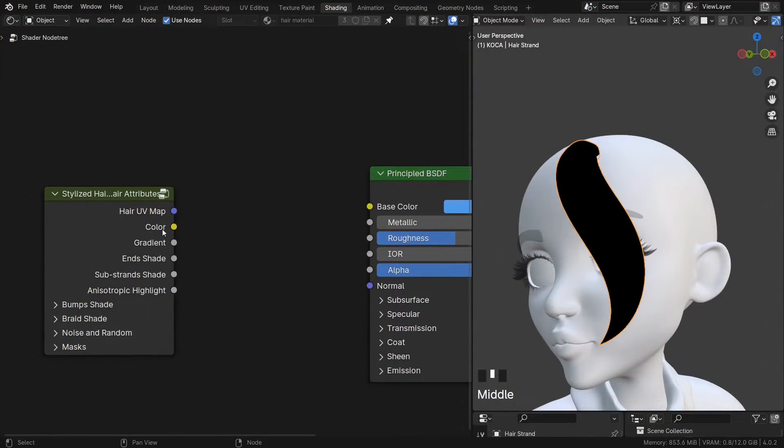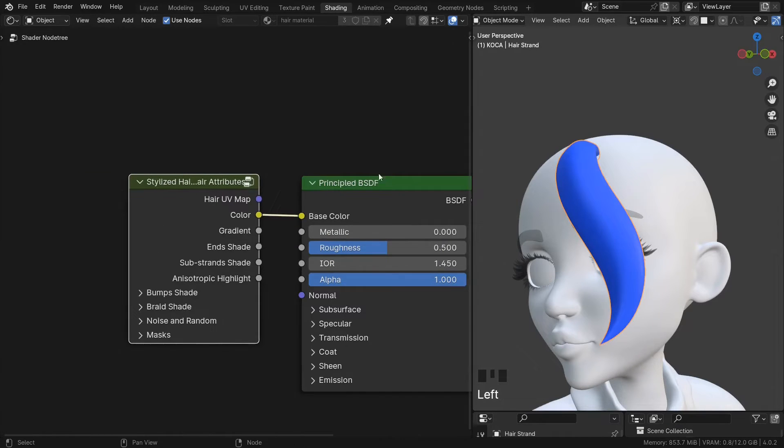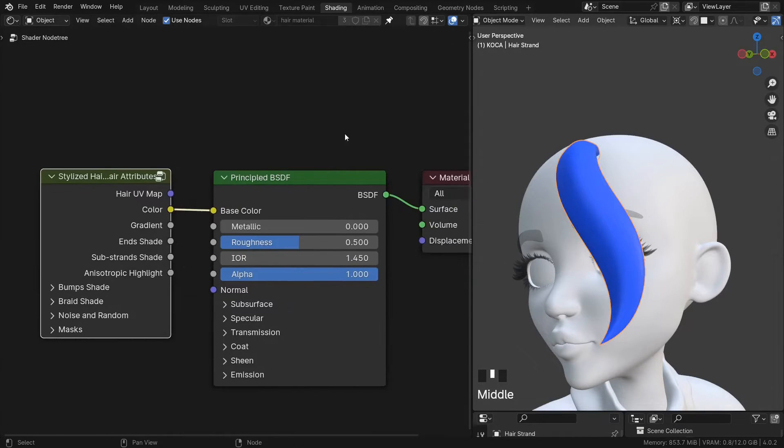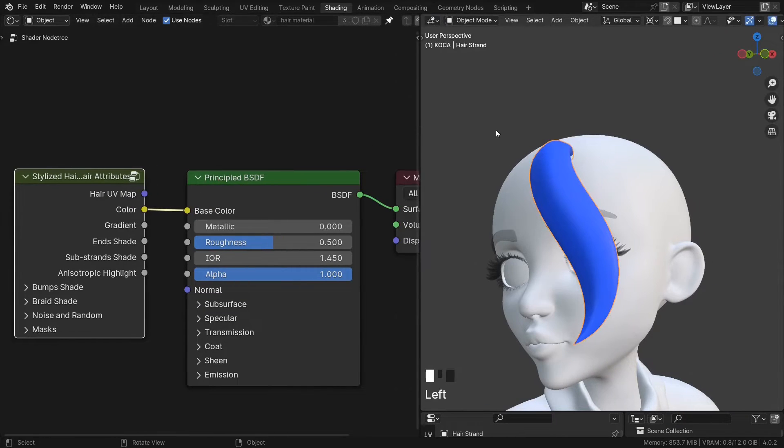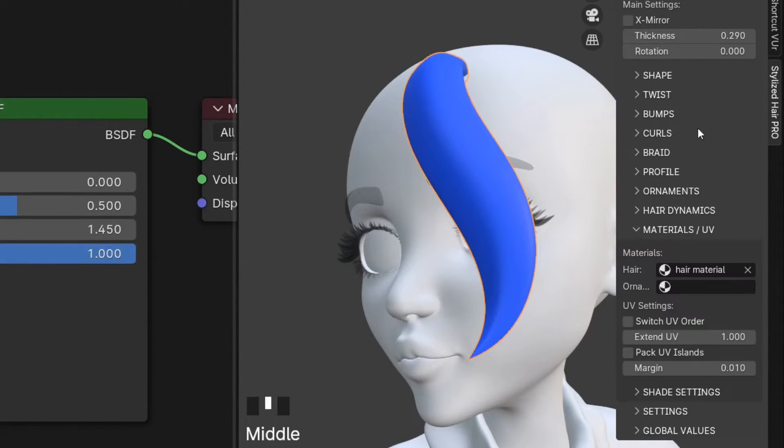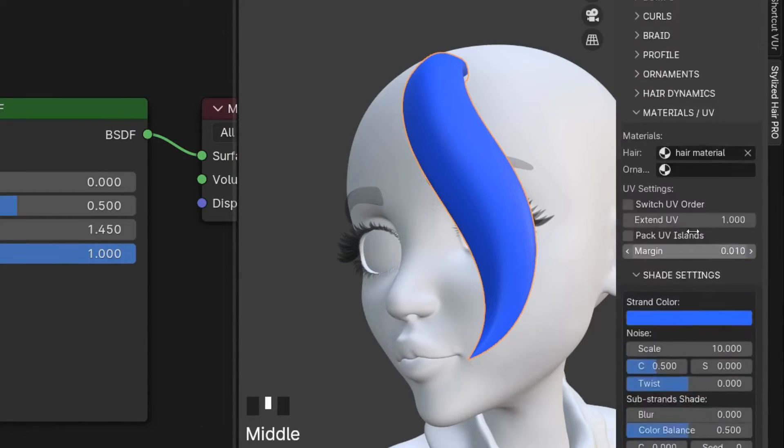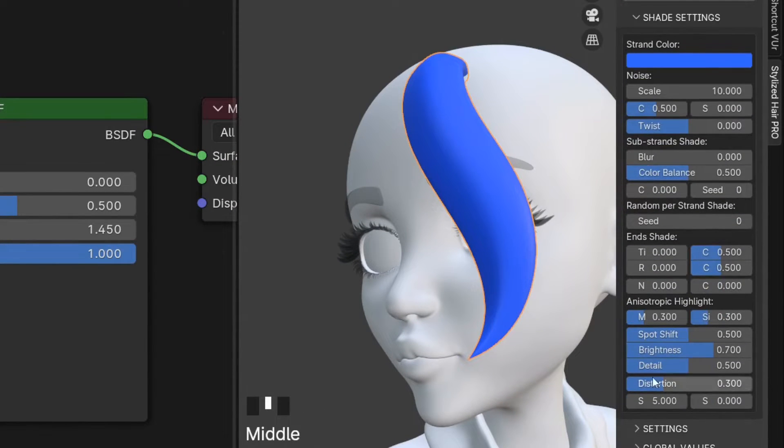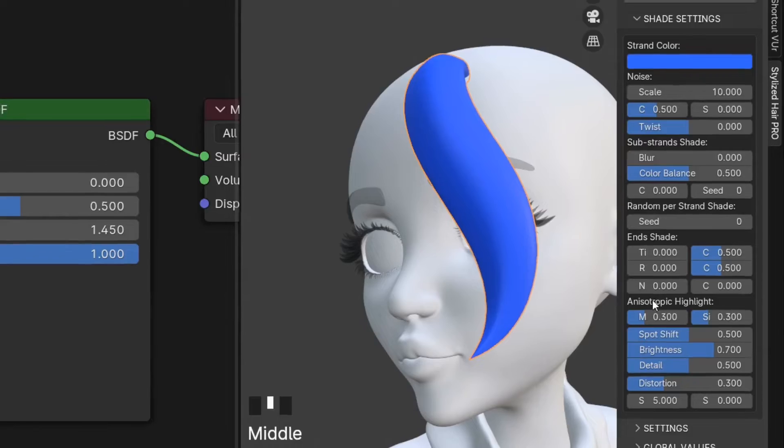This color is a single color per hair strand. To control any of these, go to the Shade settings under Materials and UV. These are all the controls.